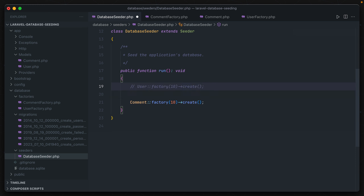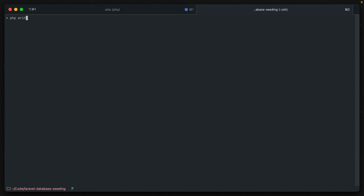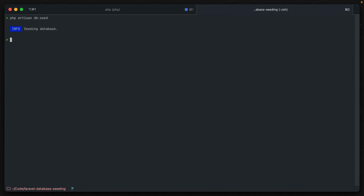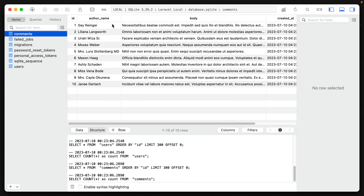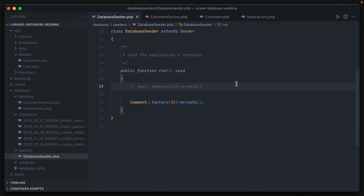Now everything should be connected. Let's comment out the user factory line so when we run db:seed we're just getting comments added in. First I'll run php artisan migrate to get the comments table added, and then php artisan db:seed. It seeded the database successfully. Opening the database, we have a new comments table and we can see 10 comments were added as expected, with names and bodies generated from the Faker library.